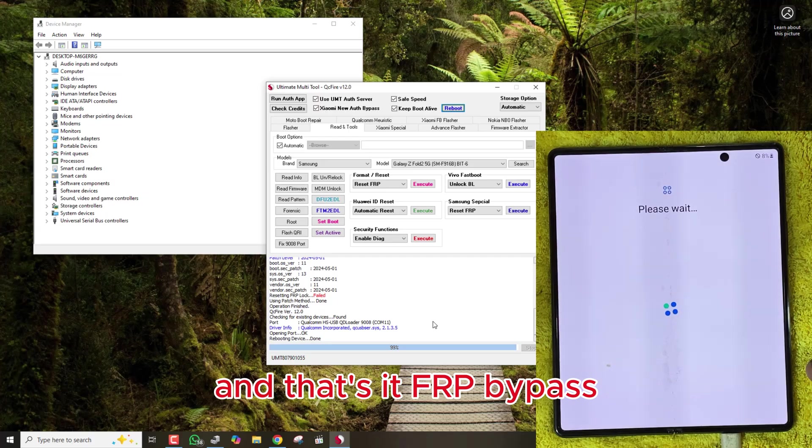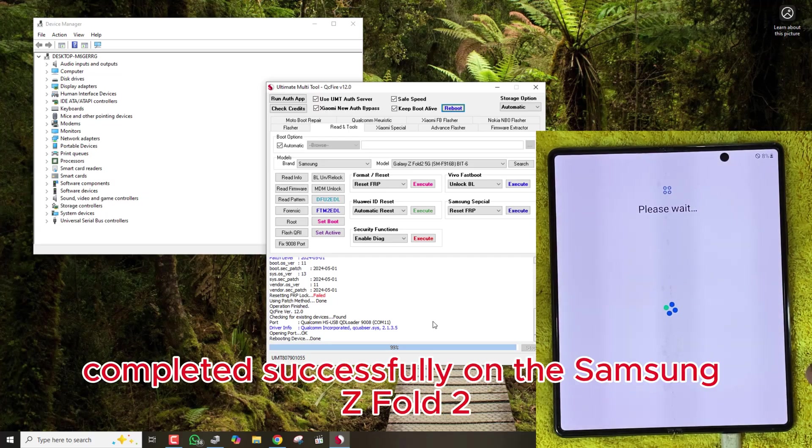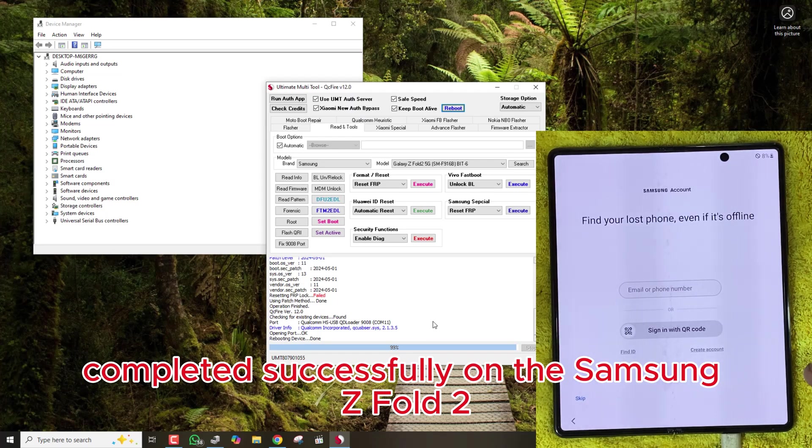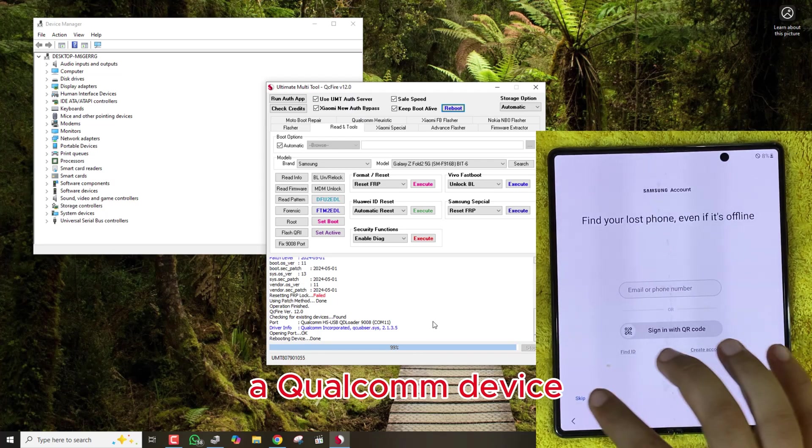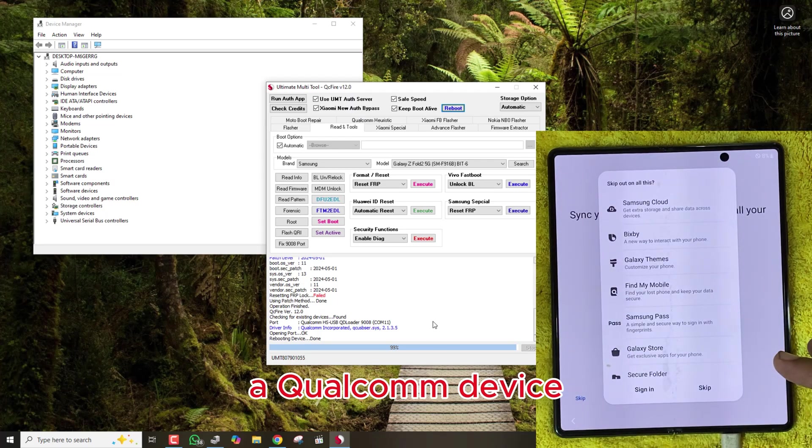And that's it. FRP Bypass completed successfully on the Samsung Z Fold 2, a Qualcomm device.